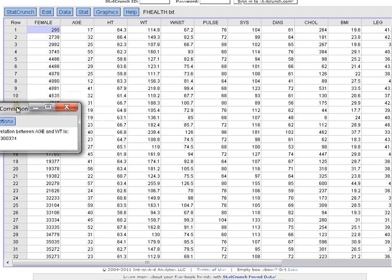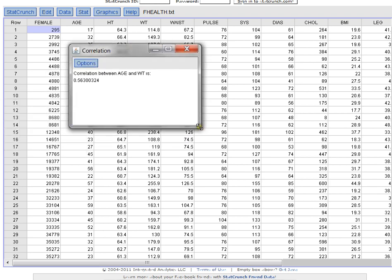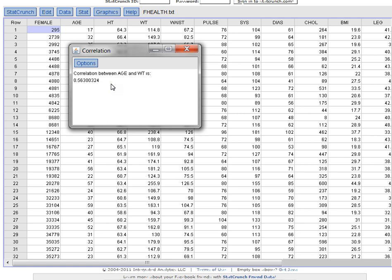Here's the results that StatCrunch gives me. The correlation between age and weight is 0.563 and change, 0.56 we'll call it. So the correlation is actually also called the R value. So the R value between age and weight is 0.56, and that's considered a relatively strong correlation. So that's the answer to the first question.